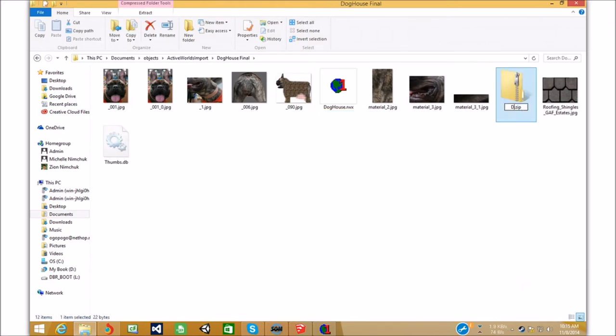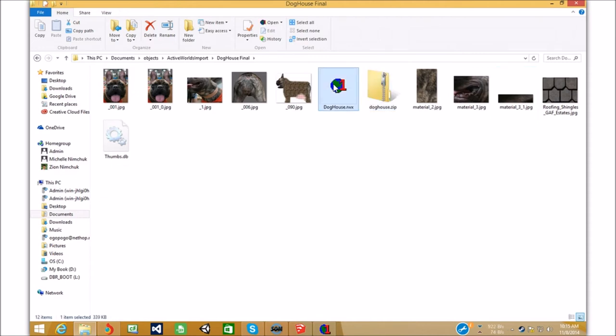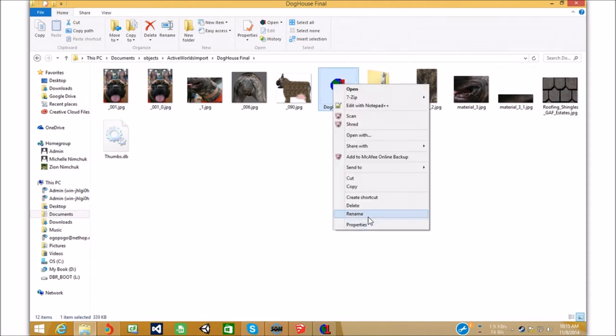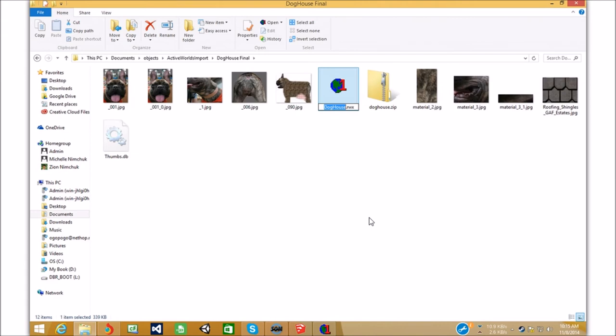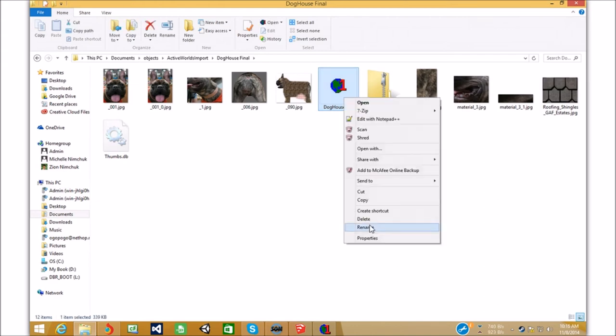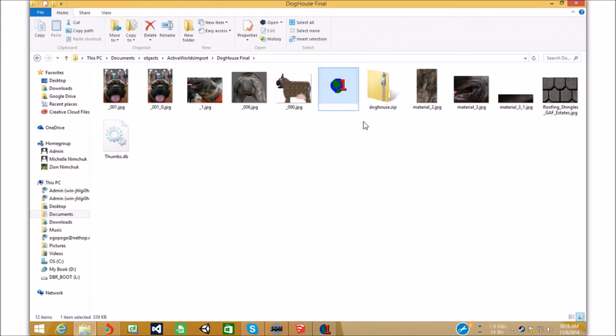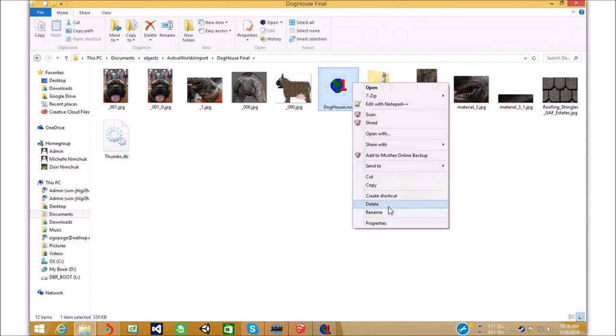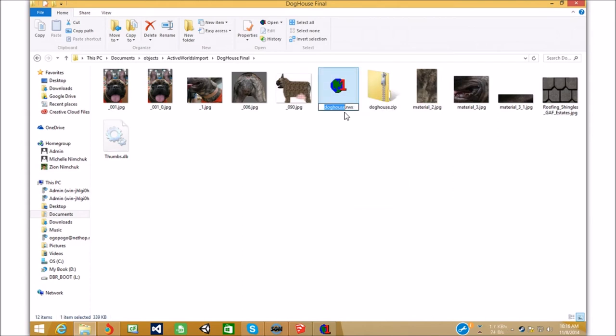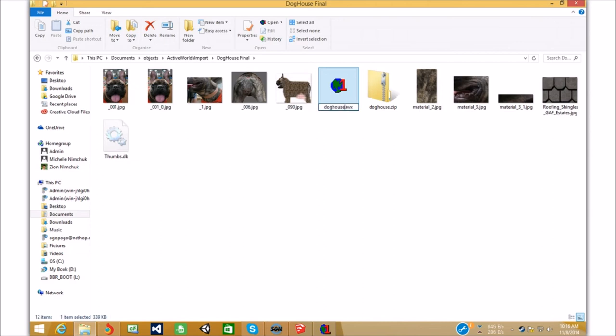And, we're gonna call it doghouse. Dog. House. And, you want it all lowercase. So, let's just rename that. All lowercase. Doghouse. There. Doghouse. Lowercase. Doghouse. Lowercase. Dog. Let's try that. Here we go. House. There.